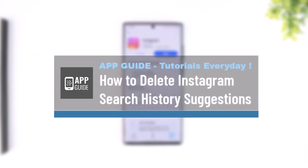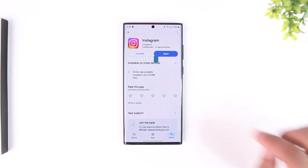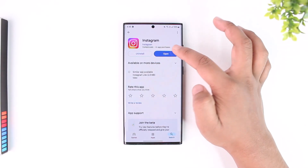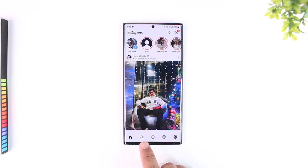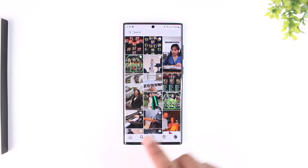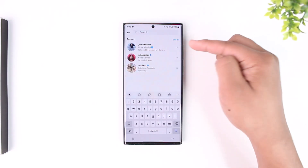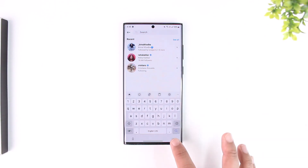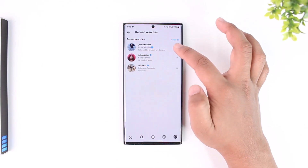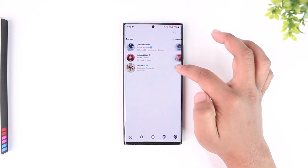How to delete Instagram search history suggestions. If you want to delete the search history suggestions on Instagram, open the Instagram app and tap on the search icon. When you tap on the search bar at the top it gives you a couple of suggestions, and you can also tap the 'See All' button to see all of them.